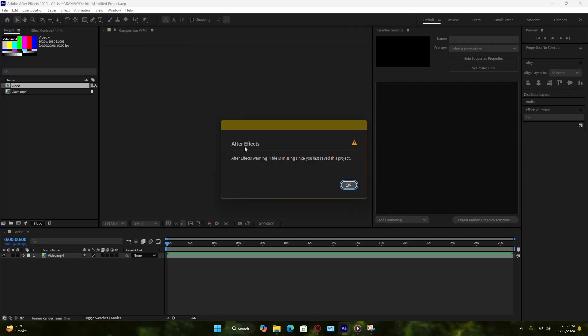Here's how to fix missing files in After Effects. When this error pops up, it means After Effects can't find one or more files that were used in your project.